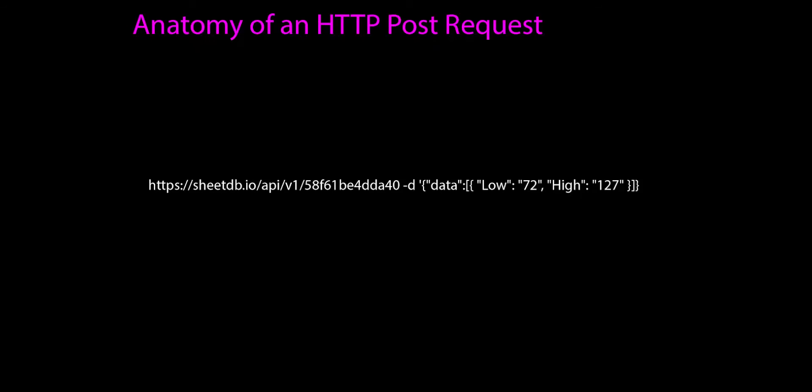This is going to direct us to a place on the web, and where it's directing us is to sheets DB dot IO. That's where we set up our API, and it's giving a little bit more information.